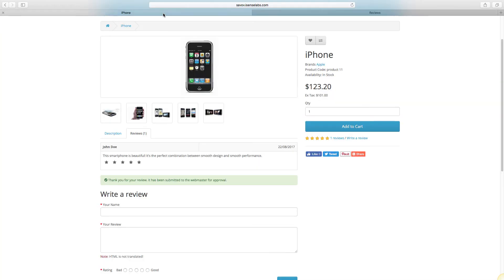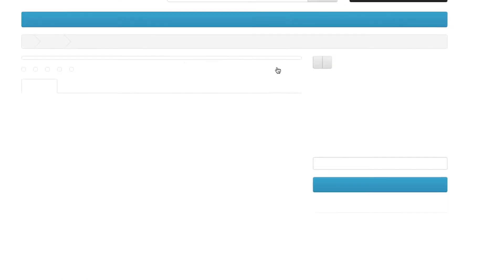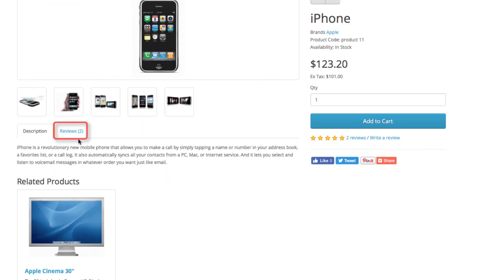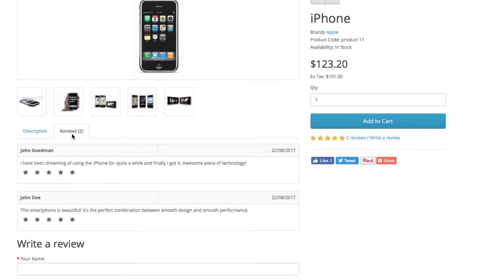Head to the storefront and refresh the page. You can now see that we have two reviews for the iPhone. Quite awesome, isn't it?